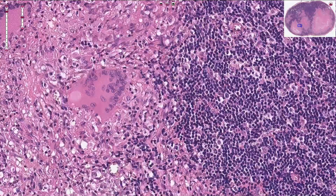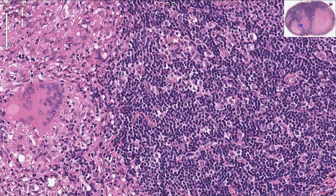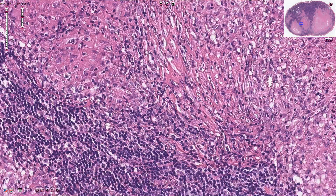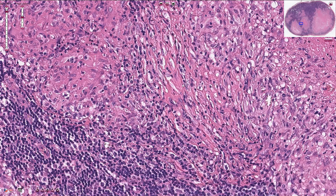Around the epithelioid cells we have a rim of lymphocytes, typically T cells, and farther out we can see some fibroblasts which produce collagen fibers. These fibroblasts try to wall off the process and contain mycobacteria inside the granulomas. Those thin pink strands are collagen fibers, and these spindle-shaped cells with elongated nuclei are fibroblasts.